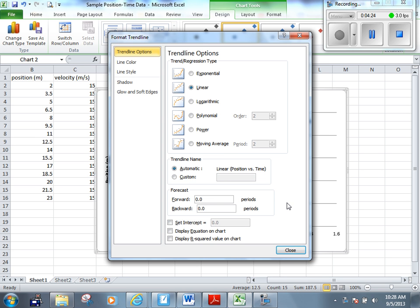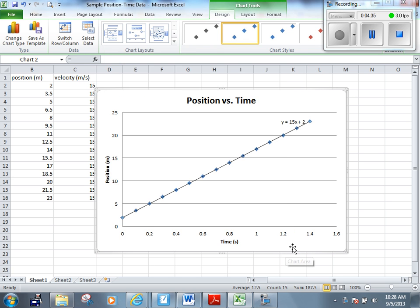But if you want to go a step further to display the equation, which will give you the slope of this graph, delta y over delta x, right? We can click Display Equation on chart. Close, there it is.